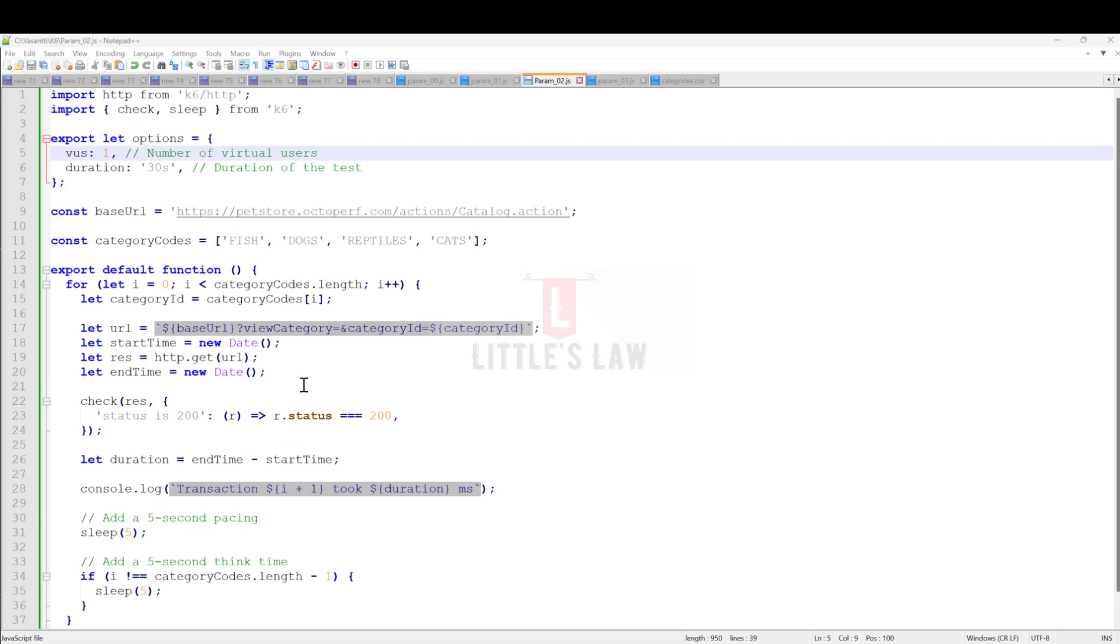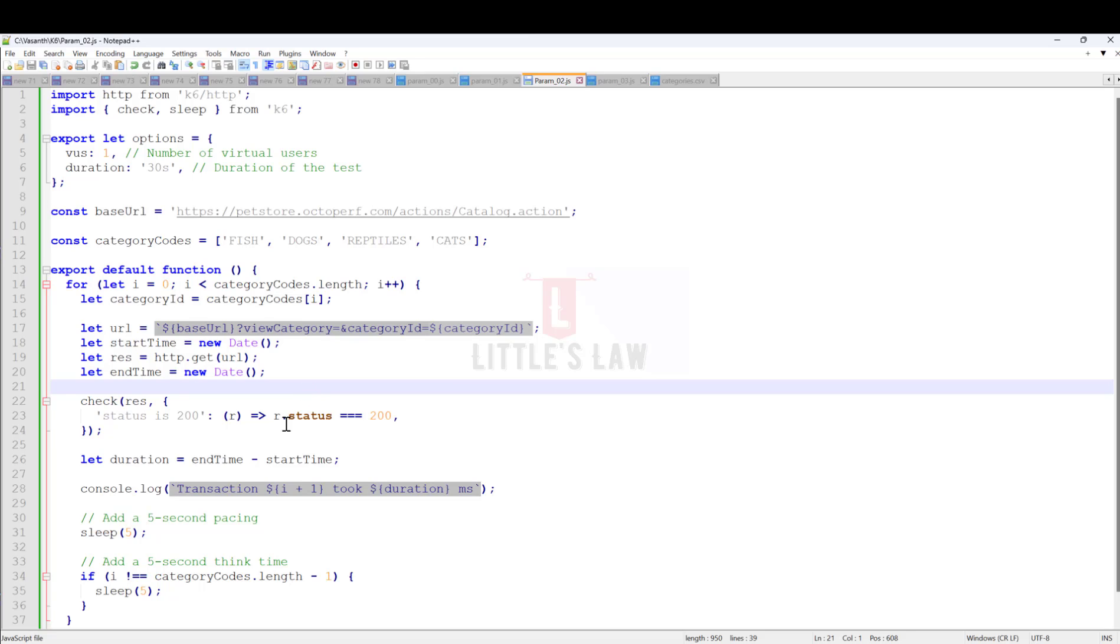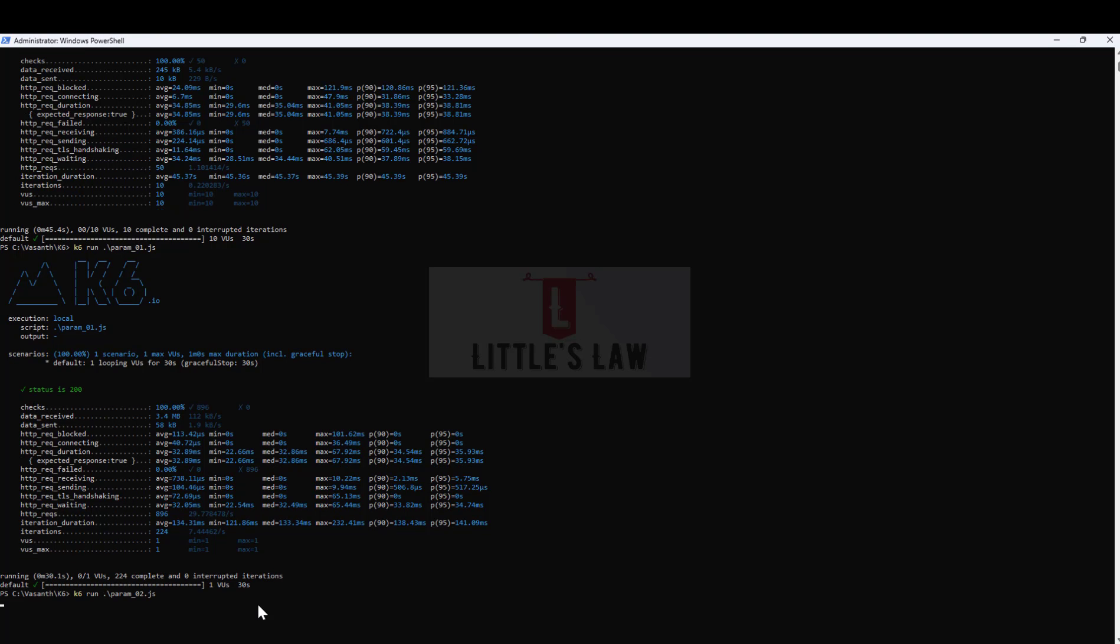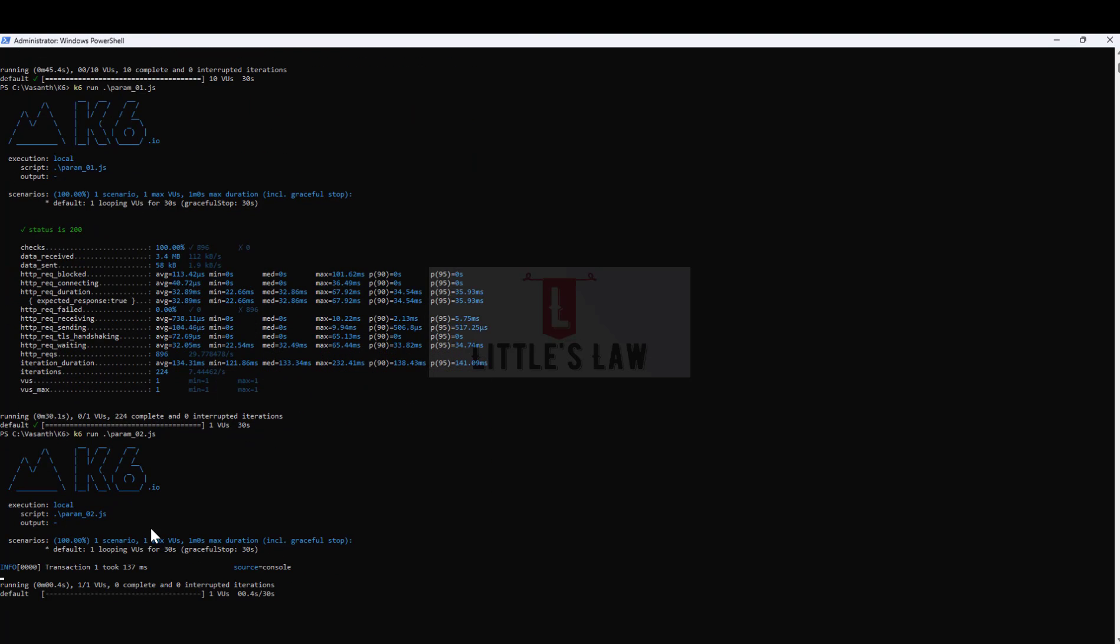Now we'll move on to the next level. In this third example, I haven't made any major changes apart from bringing in the think time and pacing, and I will show you the response times of each individual transaction.